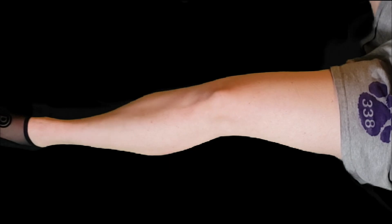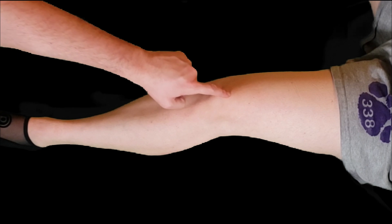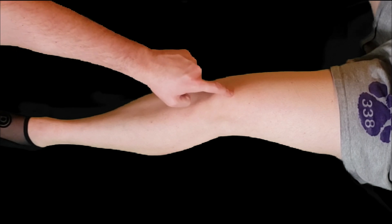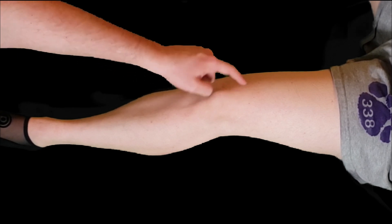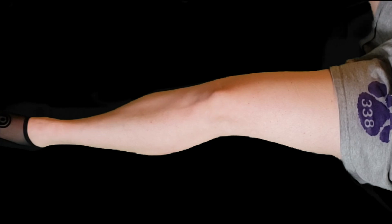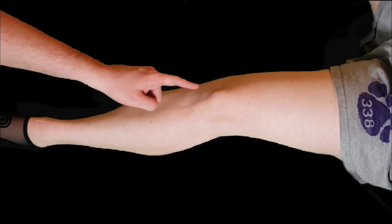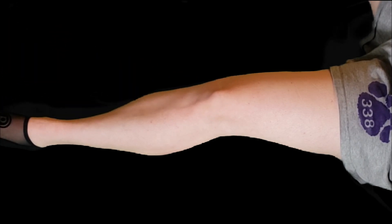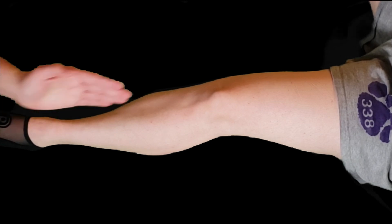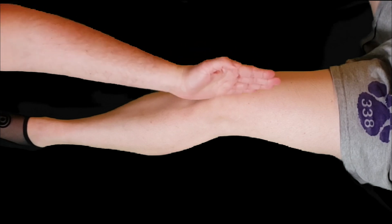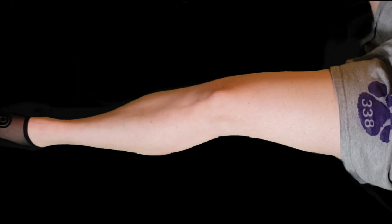We're going to take our ultrasound probe and place it above the patella and evaluate the suprapatellar notch. The marker dot is going to be pointed towards the patient's head, and we're going to have the ultrasound in a sagittal plane on the knee.